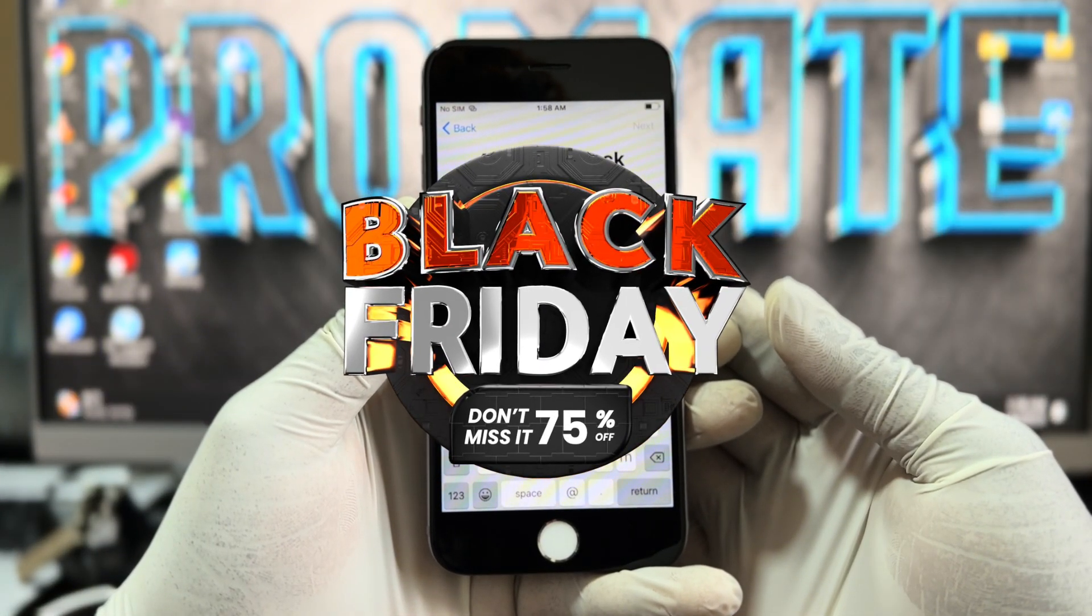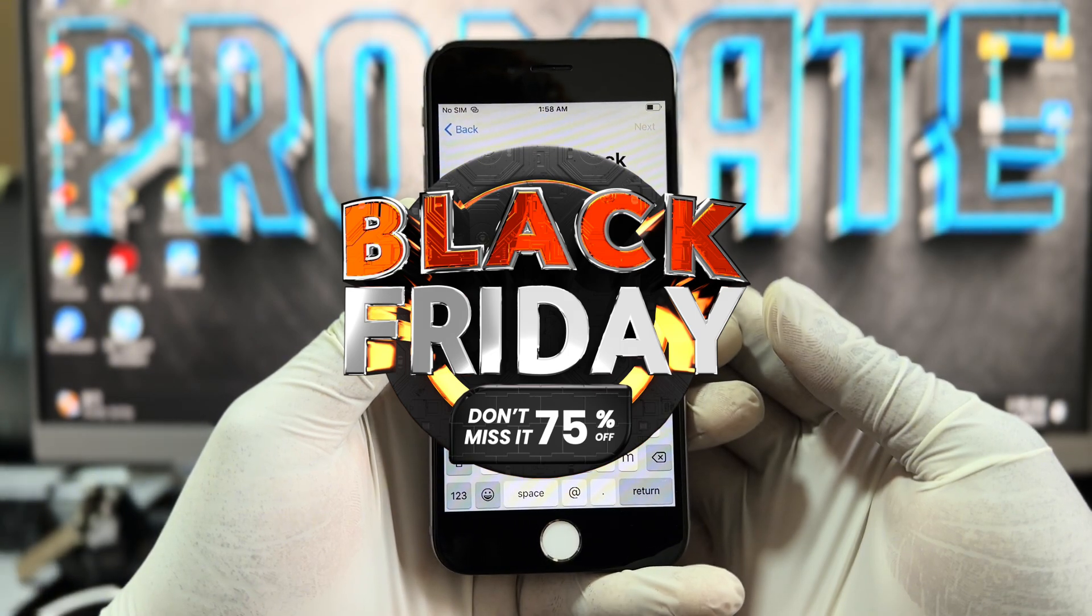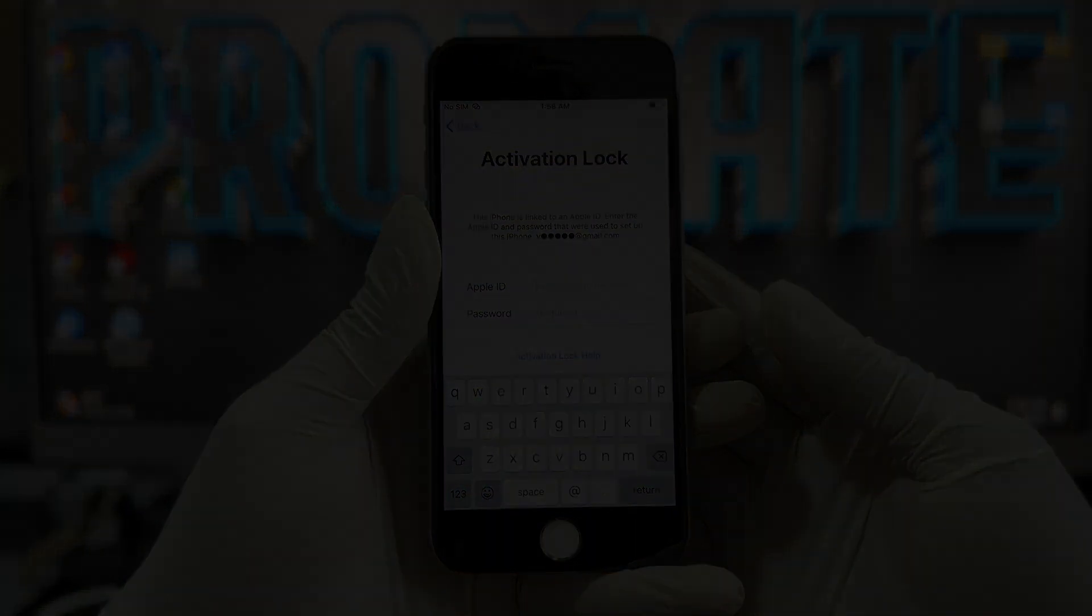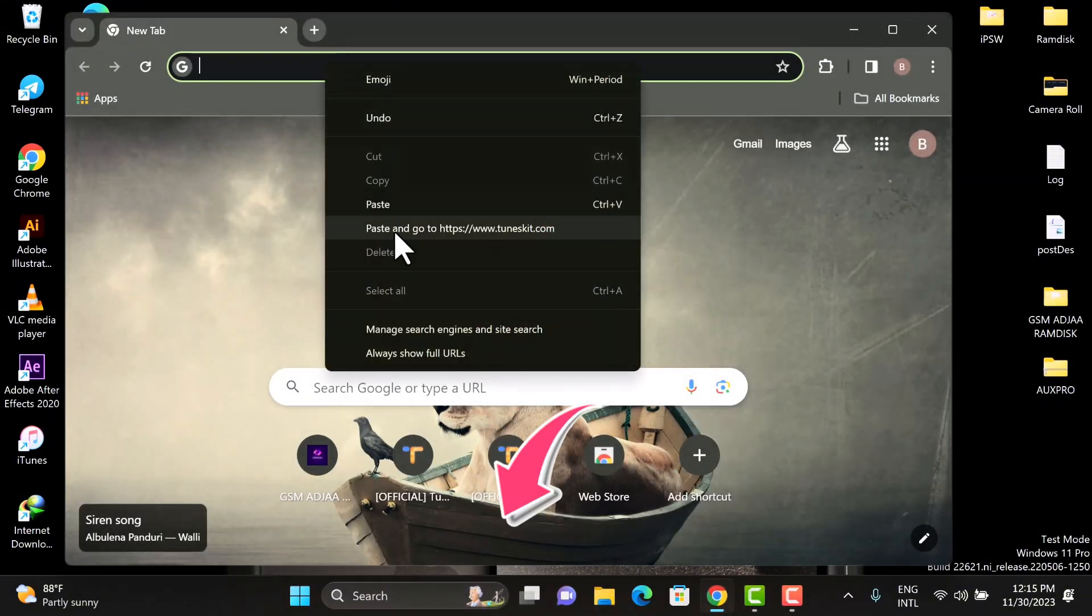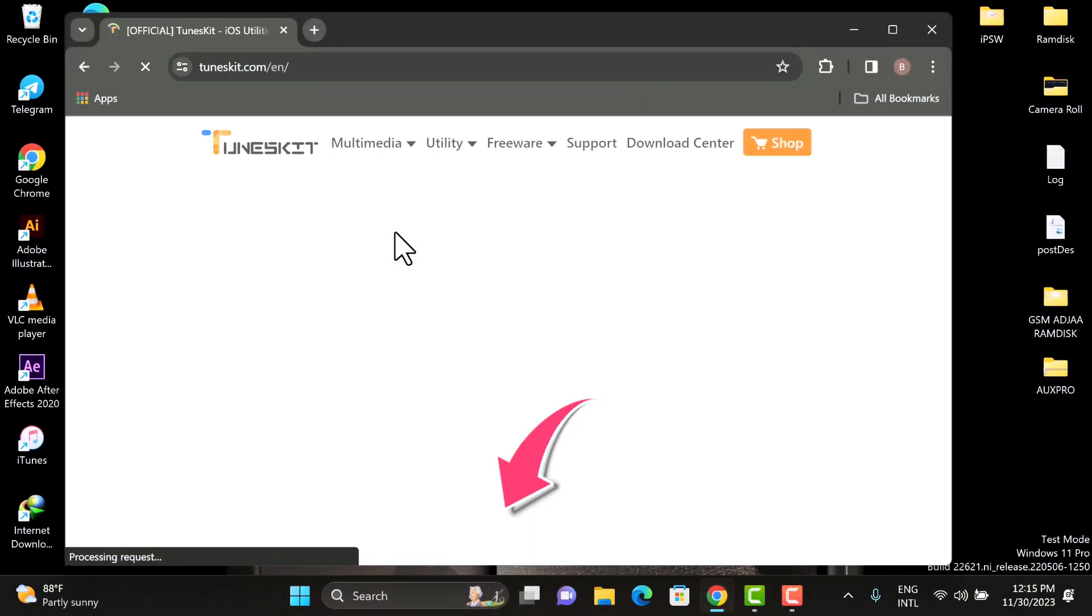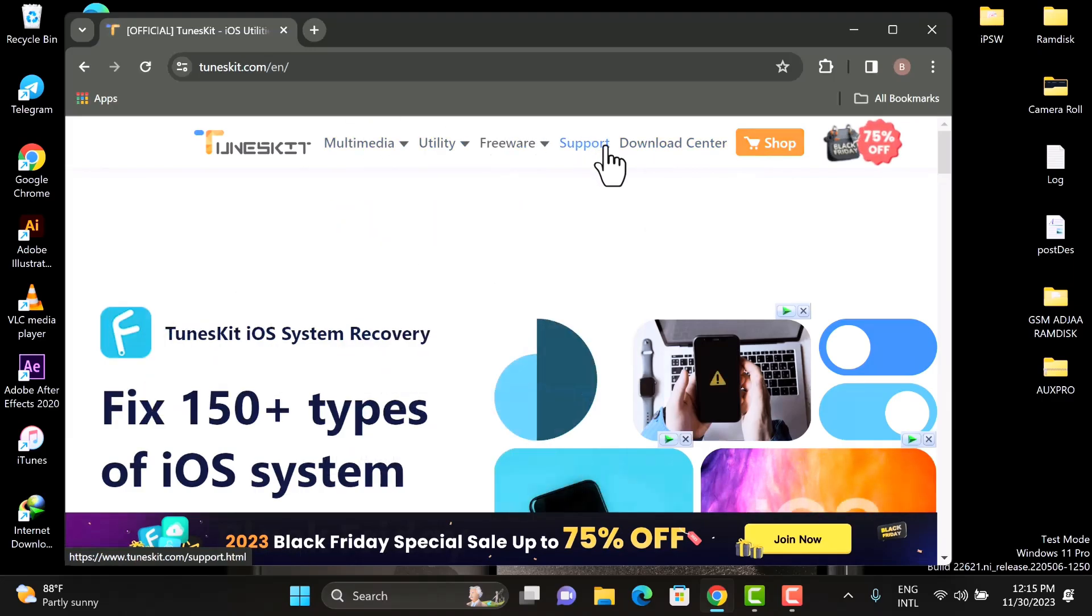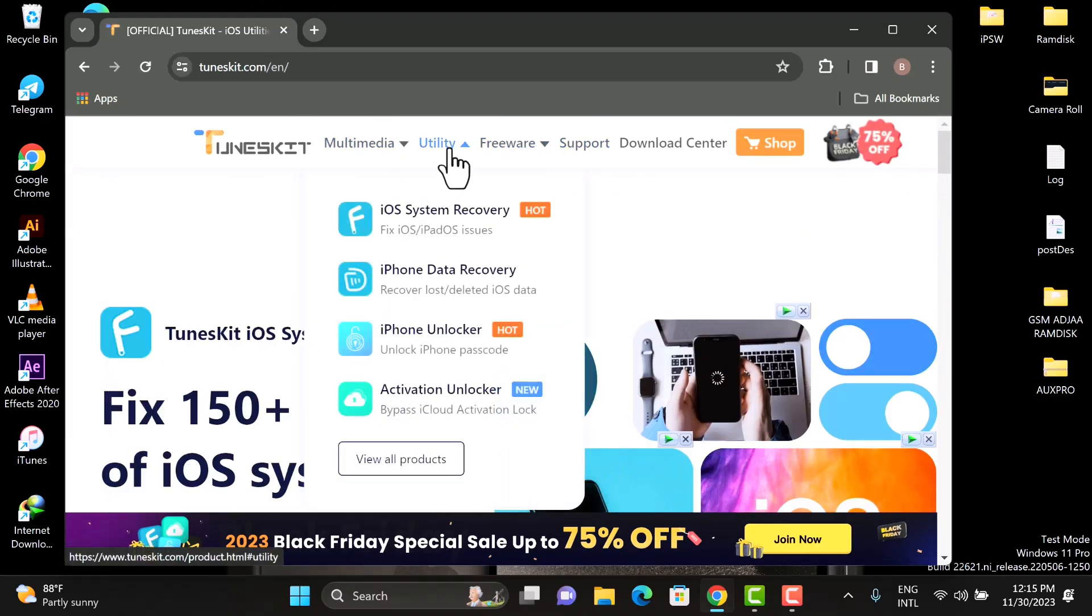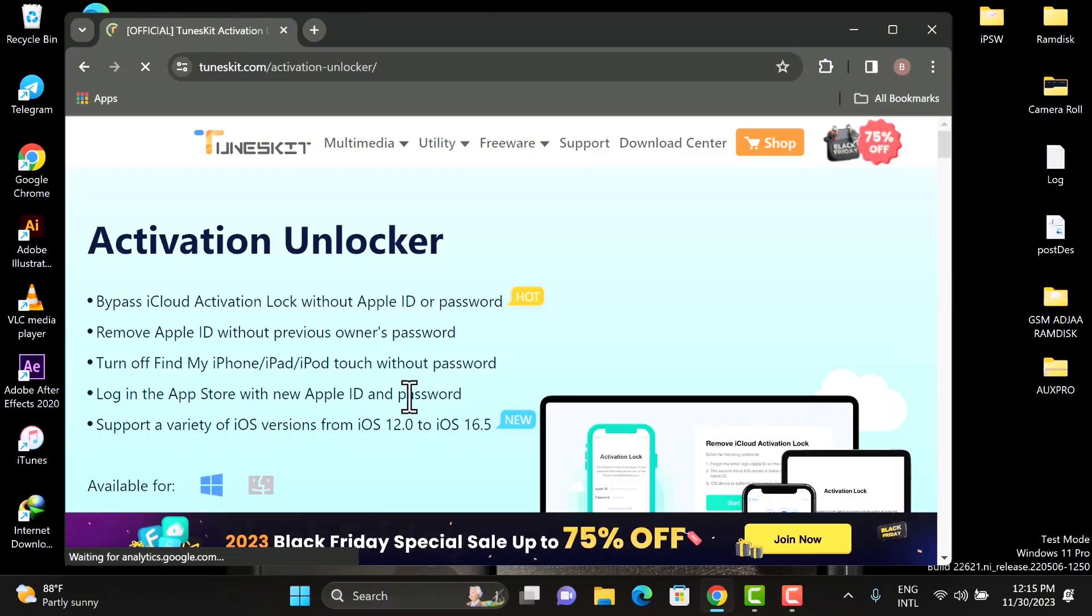To download the TunesKit Activation Unlocker, click the link in the description below to download the software. Also you can open the website in your web browser at tuneskit.com. Once you're on the website, click on the Utility and click Activation Unlocker.